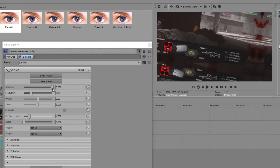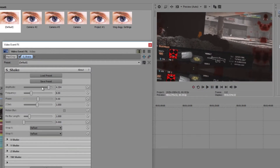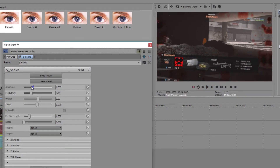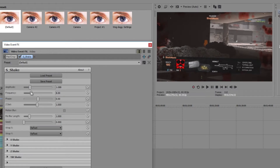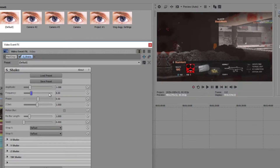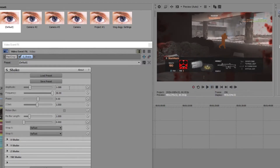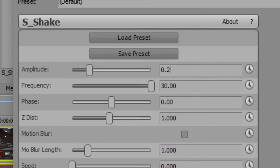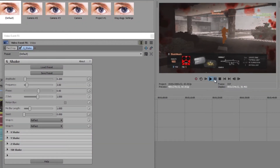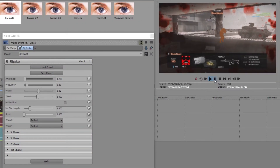The less amplitude is, the more centered it is. With Frequency, it's pretty self-explanatory — if we put that to about 30, it's gonna be really shaky. To get a smooth camera shake, I would put Amplitude to about 0.2 and Frequency to about 3. That creates that nice camera look.